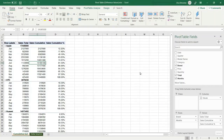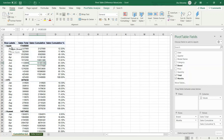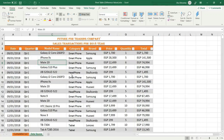Welcome everybody, my name is Ola al-Husini. In this tutorial I am going to show you how to display the cumulative values by using a pivot table. In this example I wanted to display the cumulative sales amount for the months for each brand, displayed as a percentage.